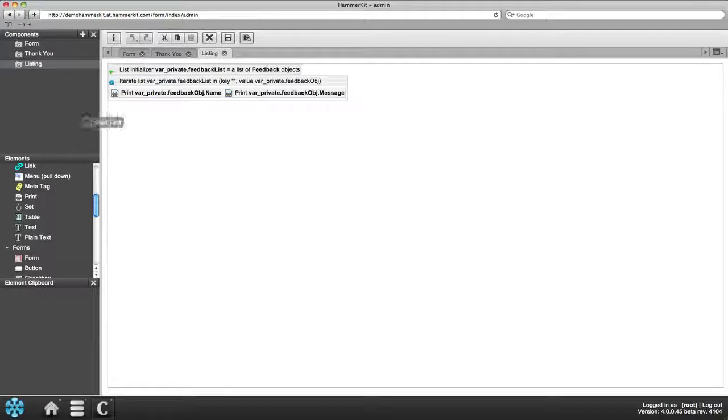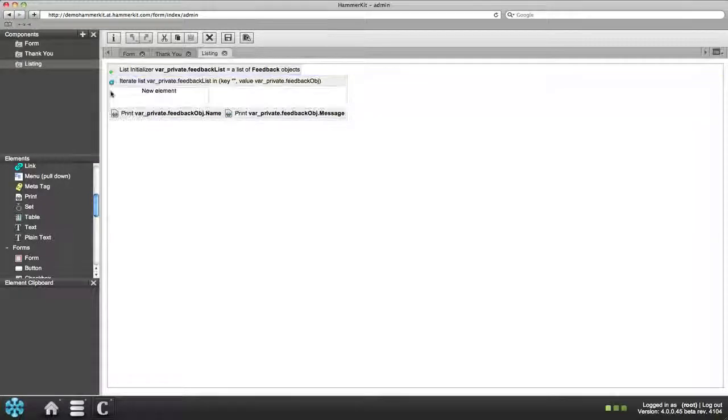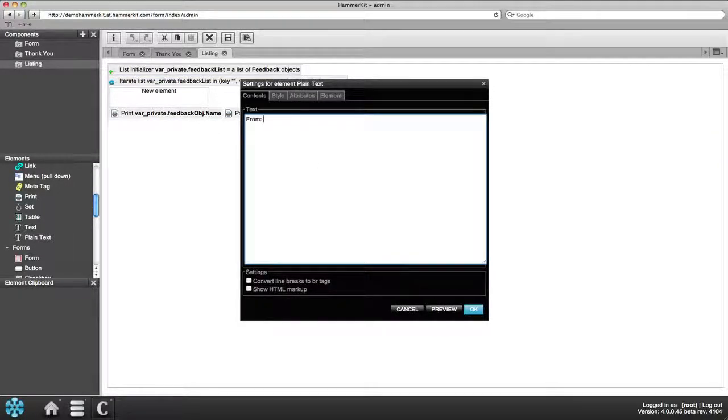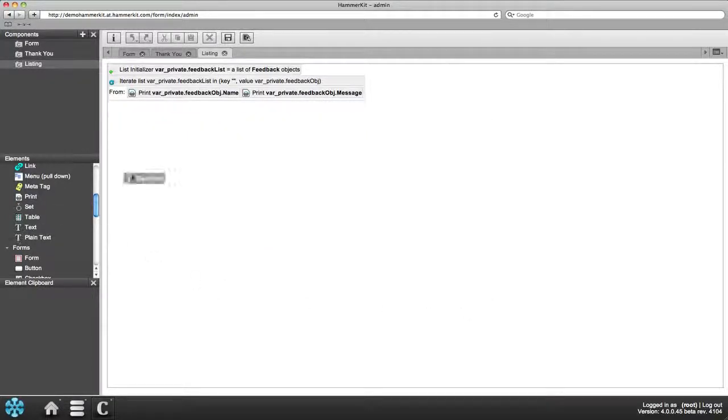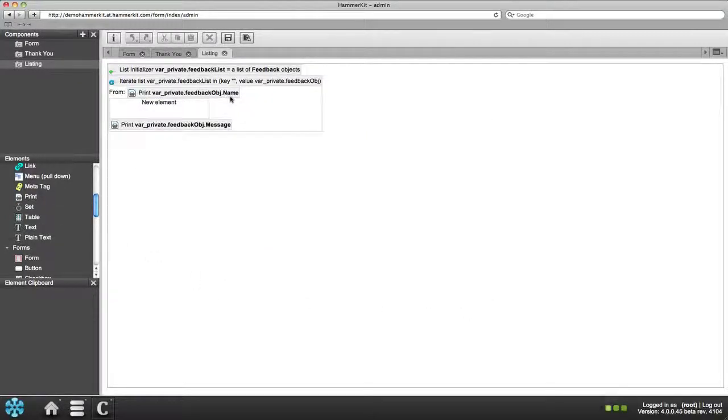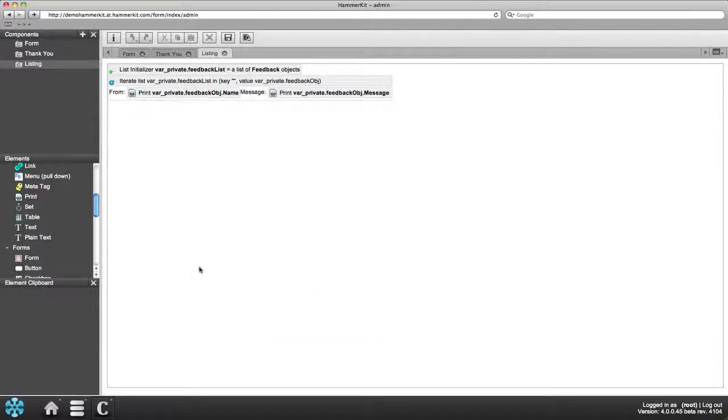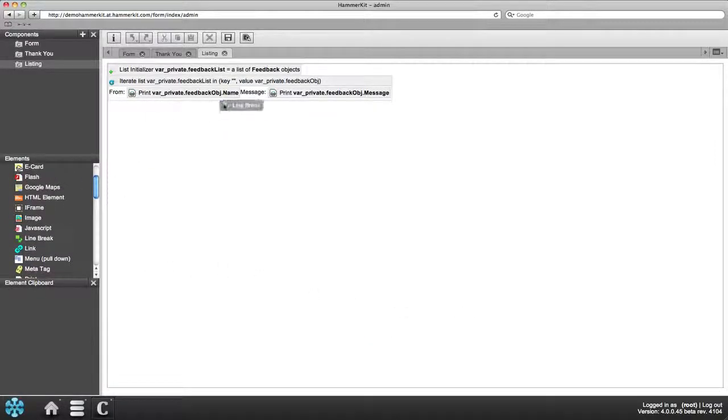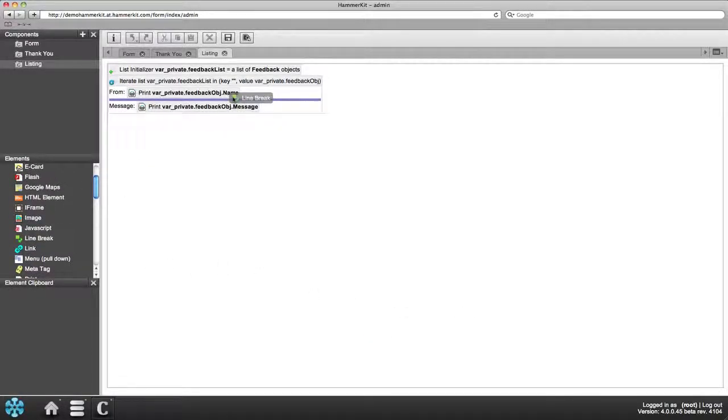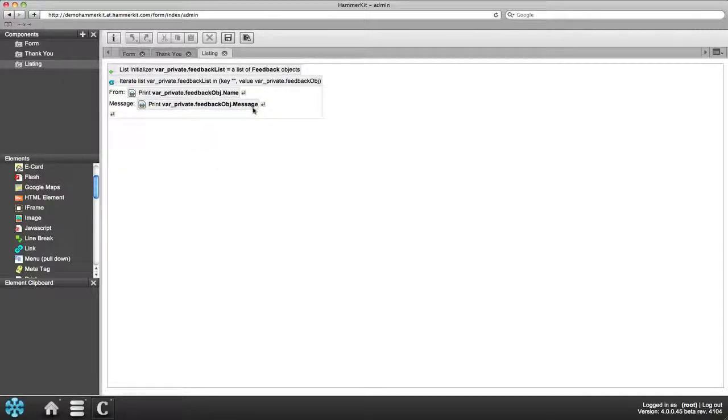Add a couple of text elements with the text from and message to give a title to the data shown. Add some line breaks to create structure. Remember to save.